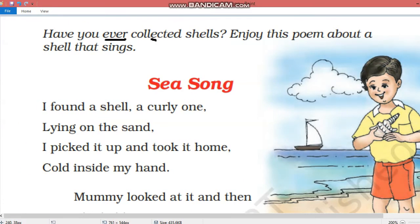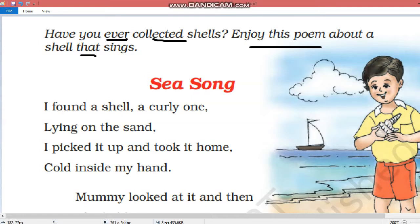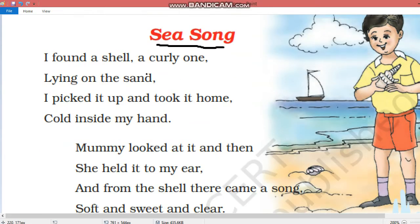Have you ever collected shells? Batcho, kya aapne kabhi shells shunk ikathe kiye hai? Enjoy this poem about a shell that sings. Ye poem aise hi ek shunk ke baare mein hai, joh gata hai, jis mein se gaane ki aawaz aati hai. And the name of the poem is Sea Song.